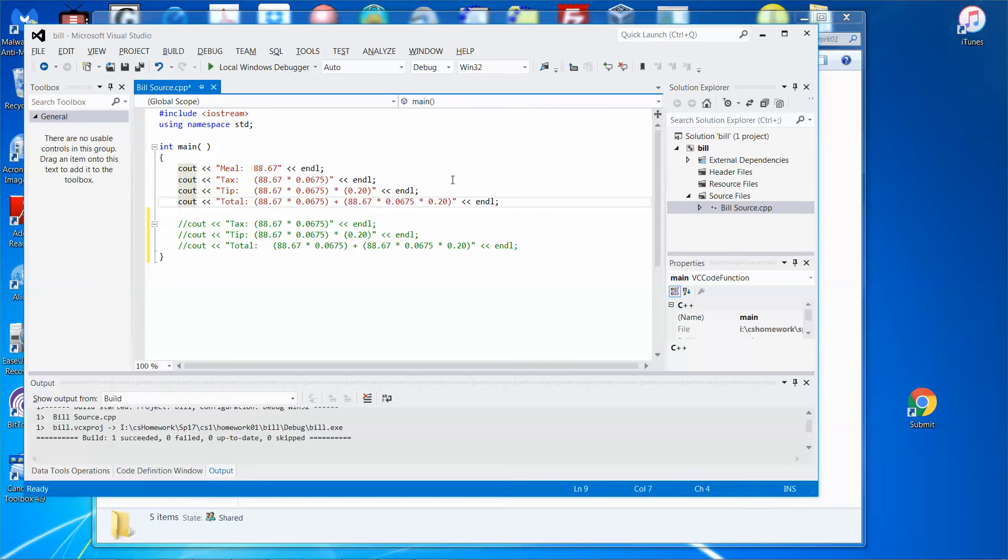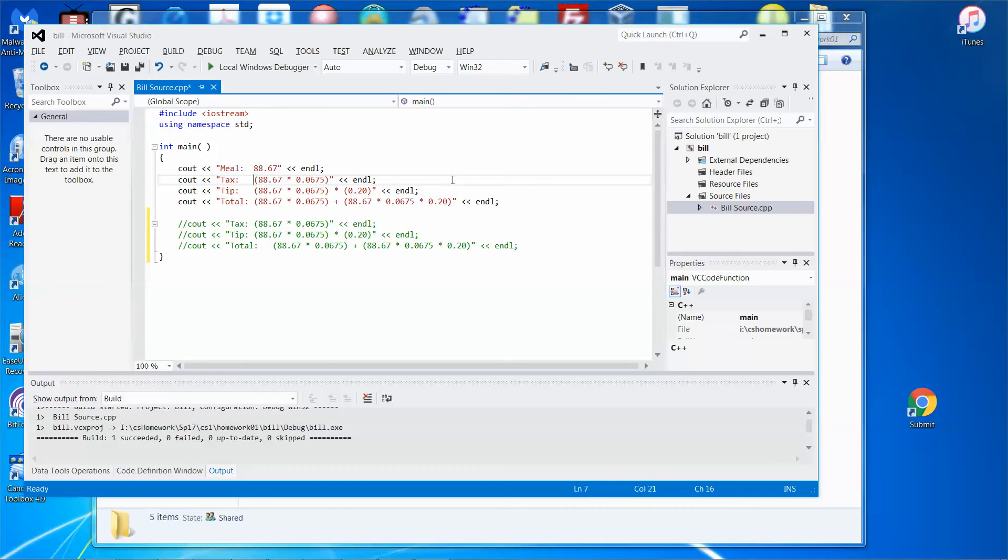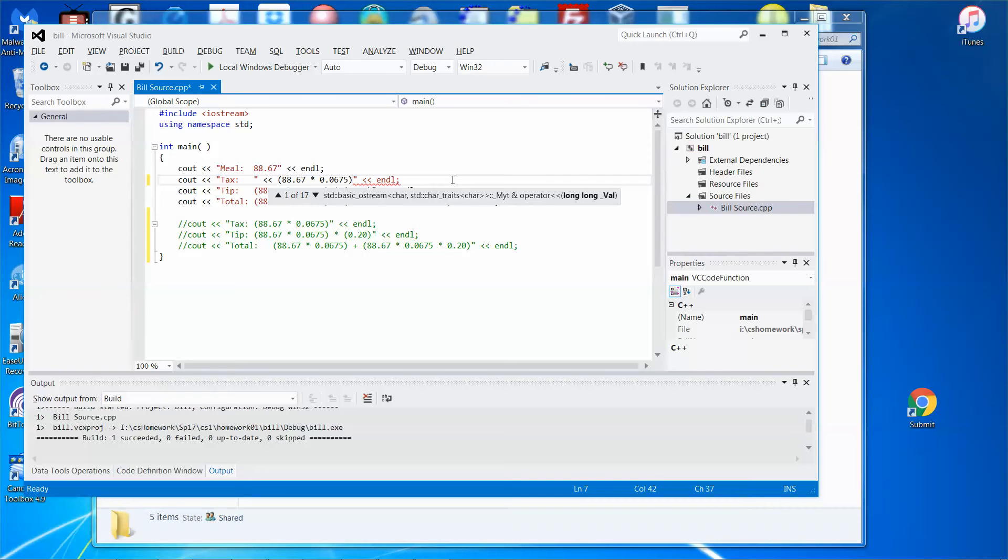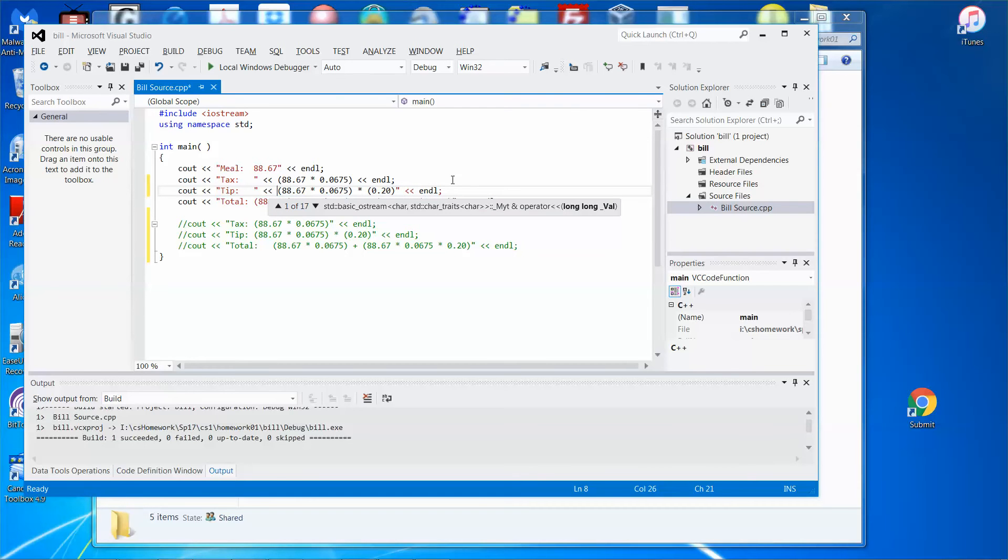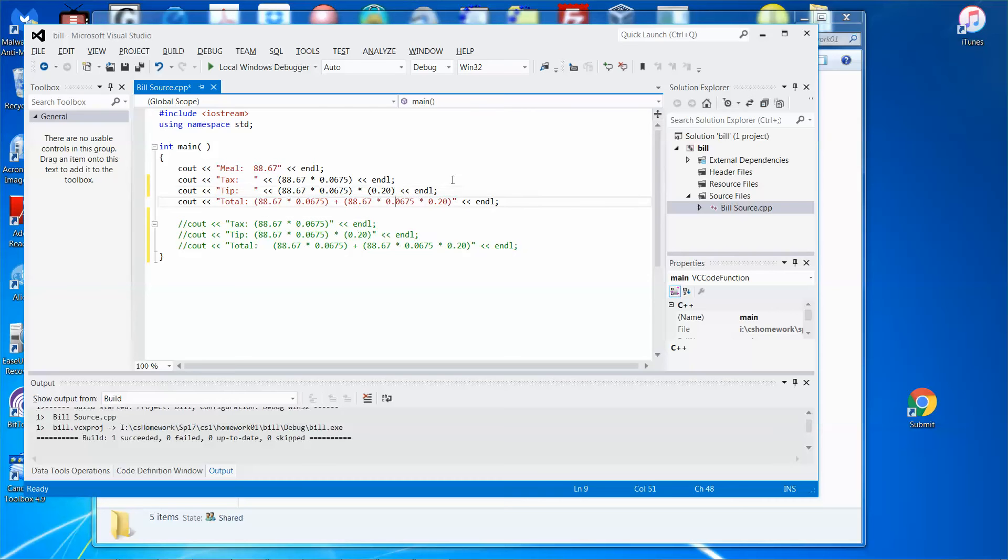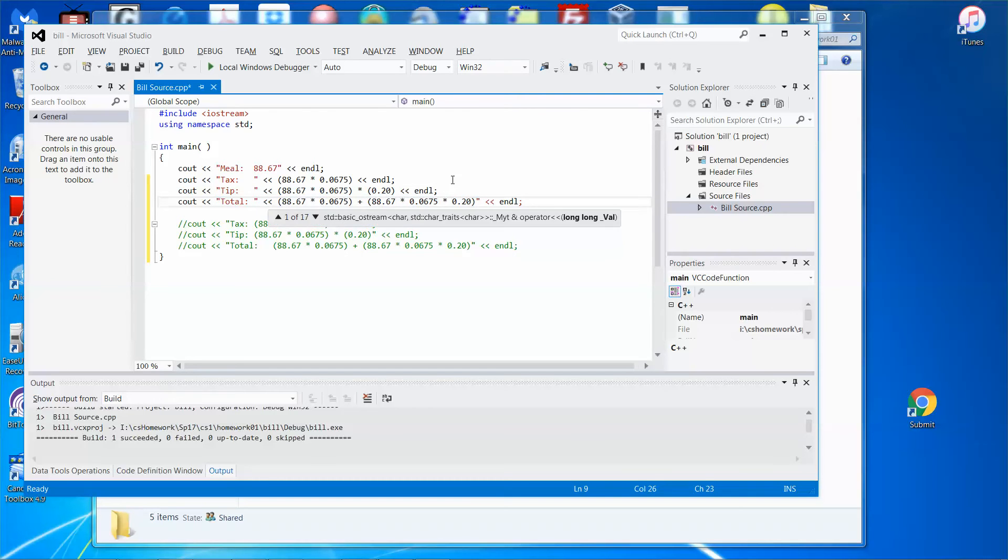The meal unit price is there, and then the tax will be - use an expression - this amount times the sales tax. Then the tip will be this amount times 20%, and then the total price will be that amount plus the tip.